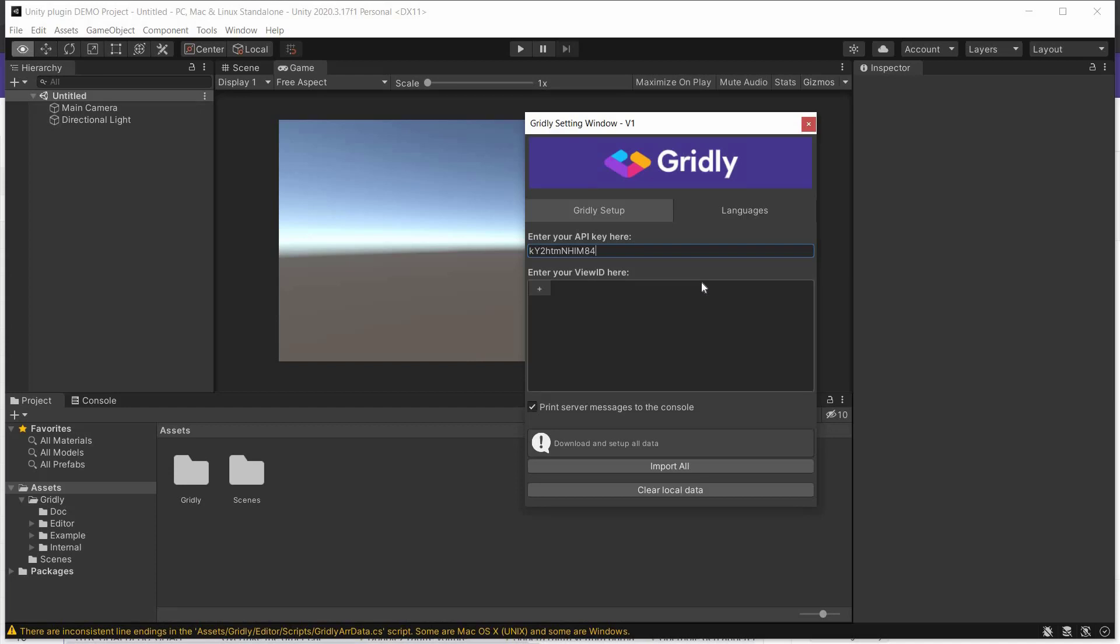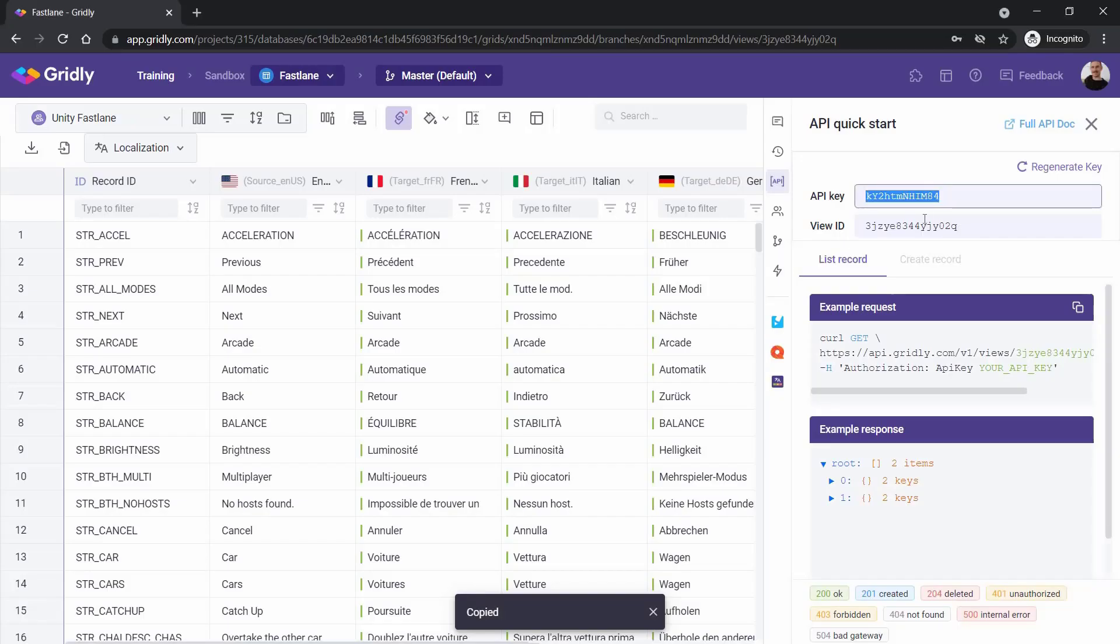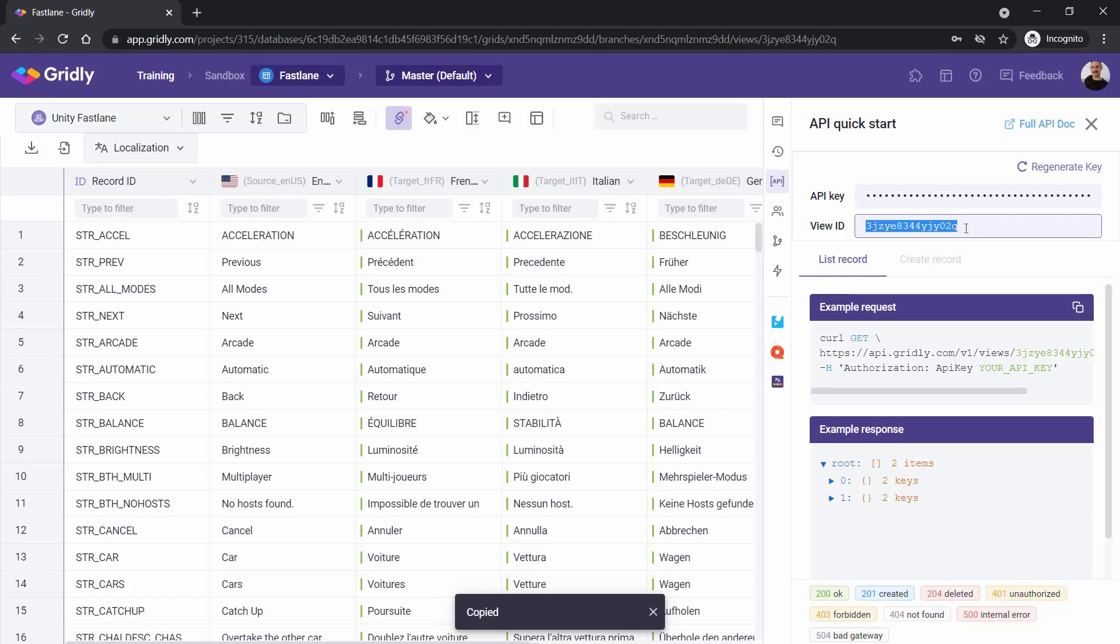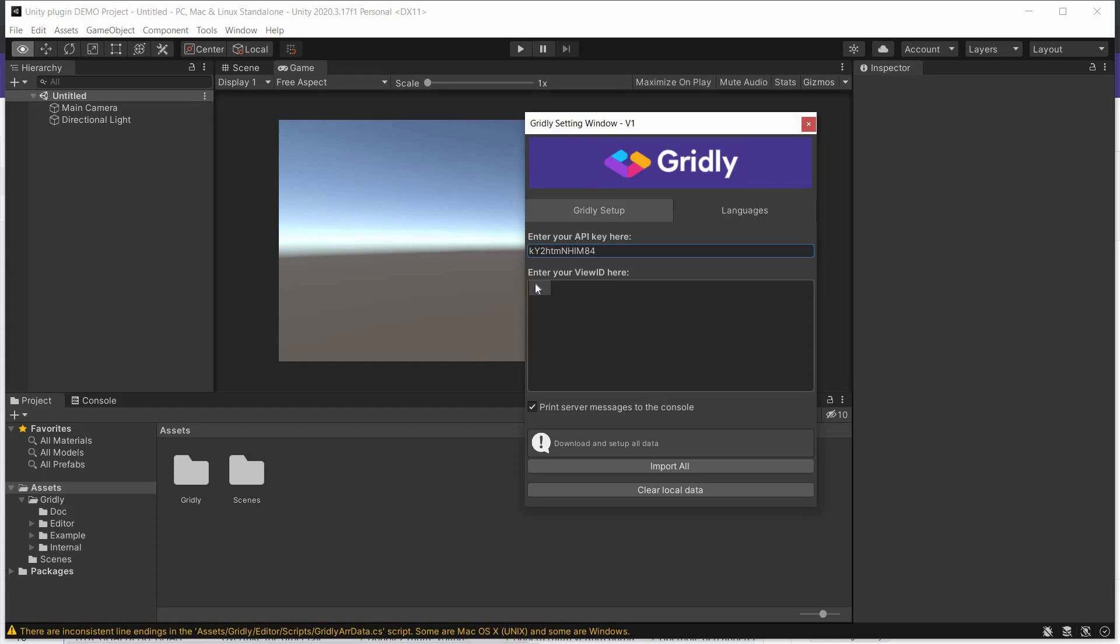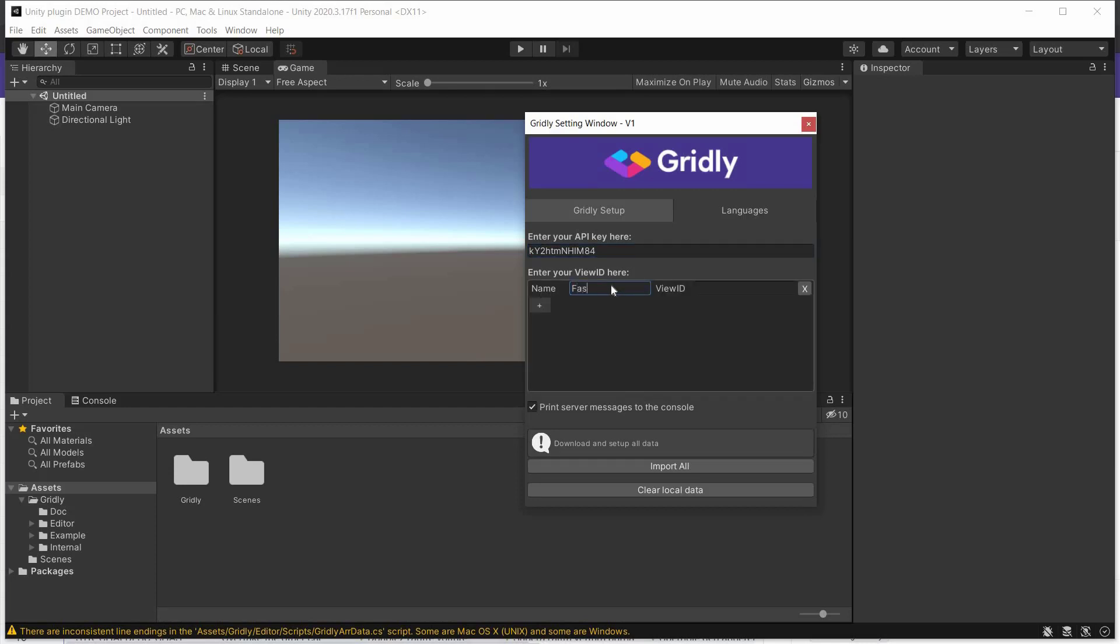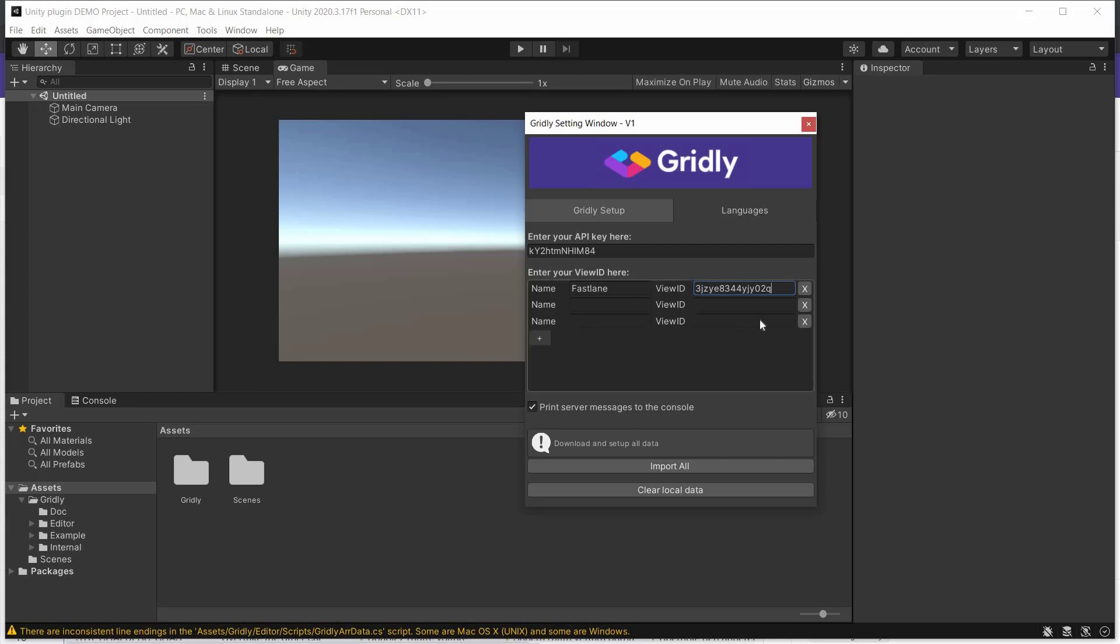Then we want to set up our view IDs at this point. So we'll go back over to Gridly, copy the view ID, back over to Unity. And create a name for this, which we'll call Fastlane. And then paste our view ID here. We can of course create other views, if you wish. And again, you just add the name and the view ID for each of these. But we don't need to do that for this one, so we'll just get rid of those.